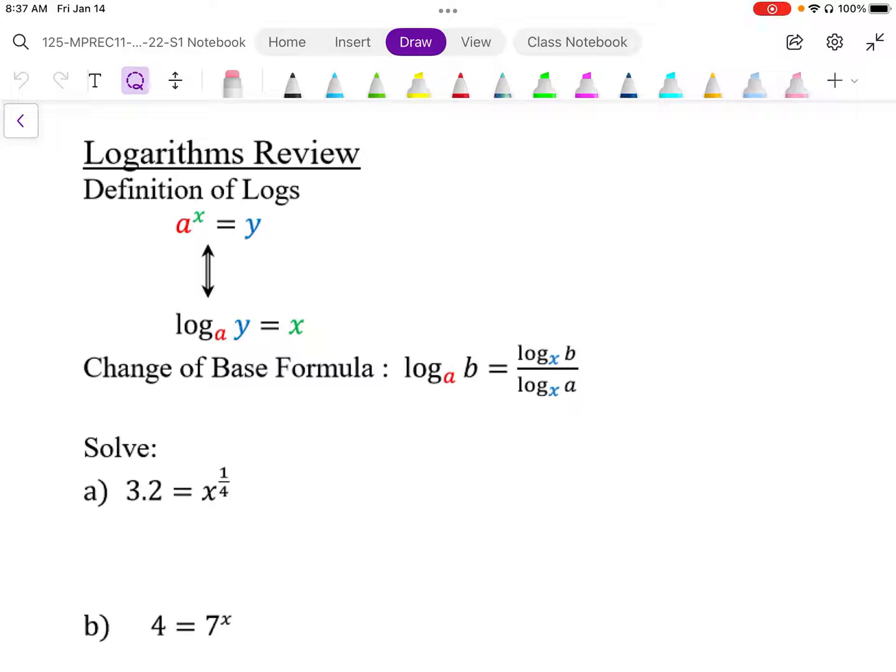There's also the change of base formula, which is quite useful. If we want to change the log to any base, we can change it to any base x using a ratio of the log of the argument with the log of the base.